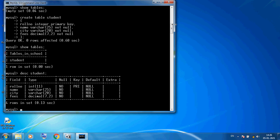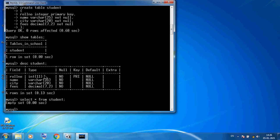Now I want to see the records of this table. So here I am using SELECT * FROM student semicolon Enter. But in this table there are no records, so it will display empty set. So first I want to store data. Here I am using the INSERT command: INSERT INTO table name student, then column names — roll number, name, city, fees.